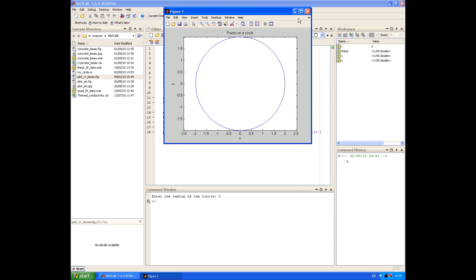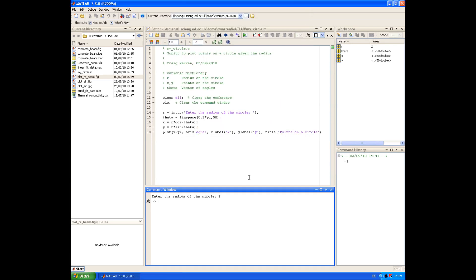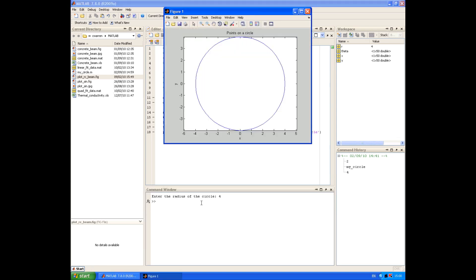So before we finish this session, I just want to show you another way of executing the script. We could just type its name at the command window and we get the same effect. Our script runs.